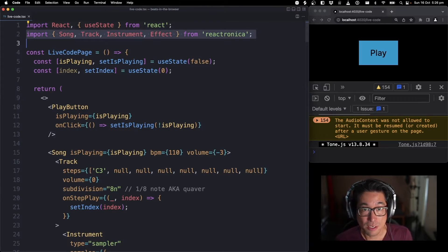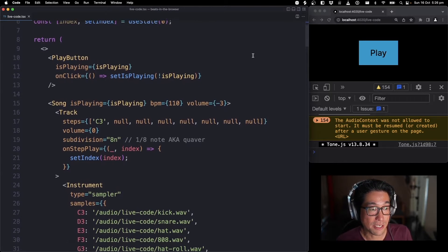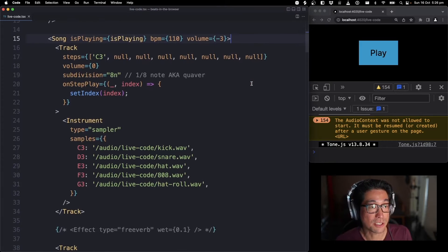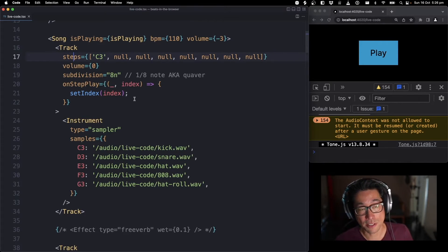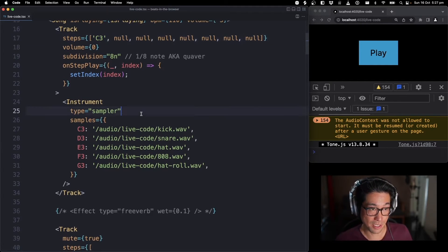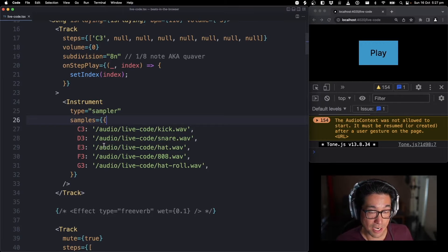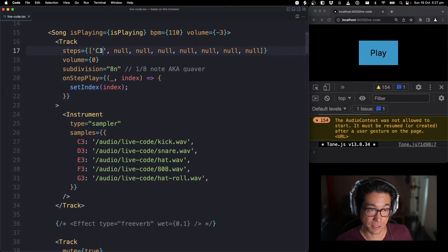Here we've got Reactronica — all the components: Song, Track, Instrument, and Effect. A little bit of state. Here's the play button, and there's the Song component in action with isPlaying, BPM, and volume props. Inside that is a Track component with some steps — these steps are the notes that get played. Currently it's set to a one-bar loop. Inside the track is an Instrument component, and this type of instrument is a sampler. Right now I have a drum kit, and all these samples are mapped to MIDI notes.